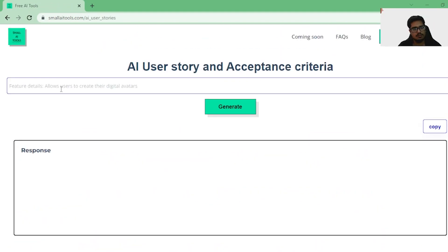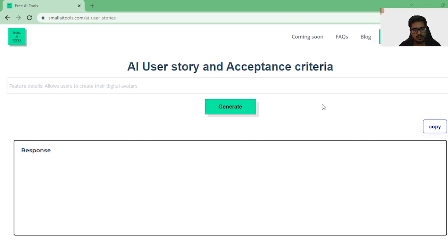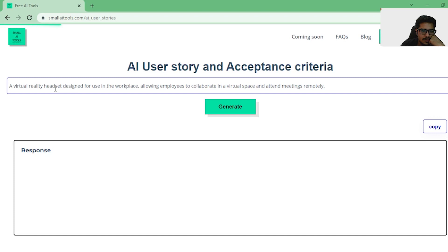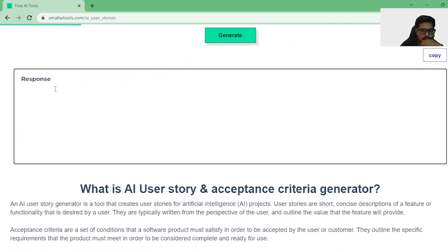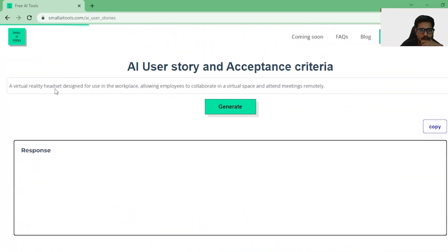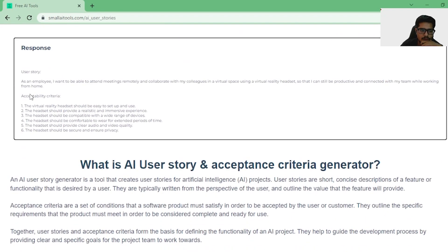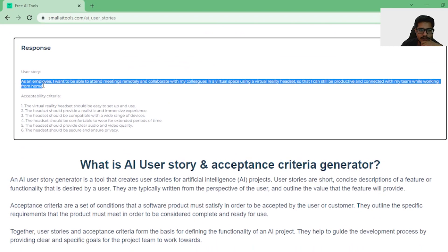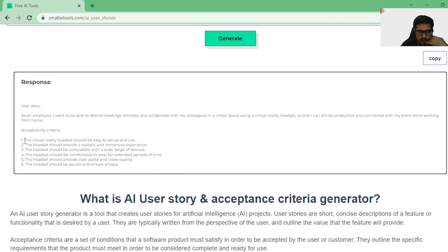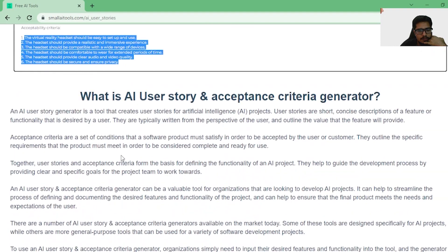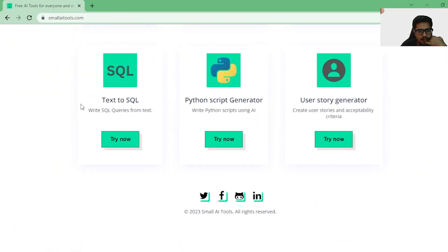It also has a text-to-user-story feature. Let's try the User Story Generator — it's supposed to generate a user story. I think this is a super cool platform and I'm assuming it's still under development. It looks really fun to play with. Output: as an employee, I want to be able to attend meetings remotely. It was able to build a whole user story depending on the context given to the model, and it also gave me a bunch of acceptance criteria. Really cool!